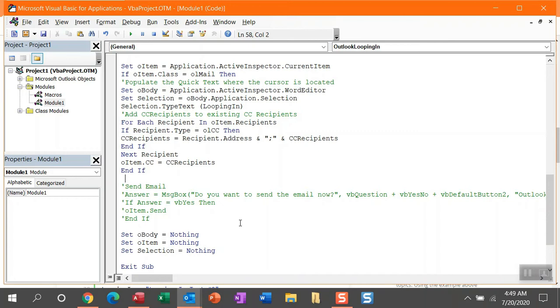If you say, yep, I have everything set up the way I want. I want that message box to then determine yes, I want to send the email now or no, I have some further updates to make. So let me first show you this macro without this enabled and I'll come back and turn this on.